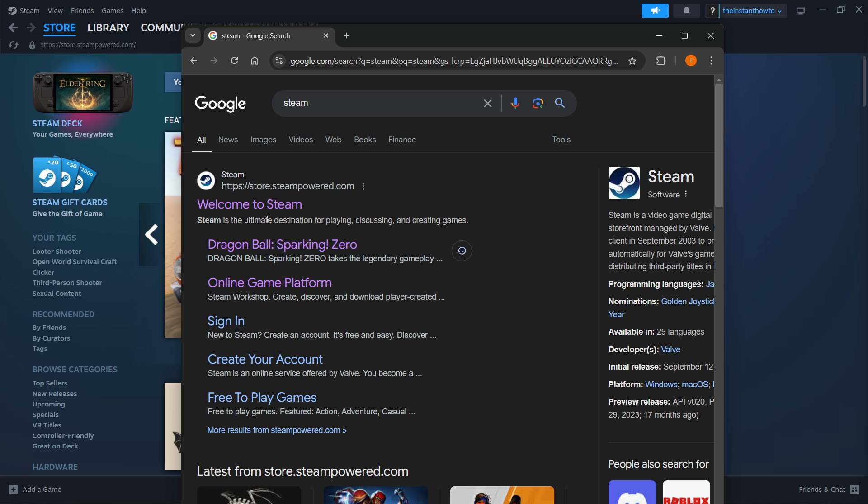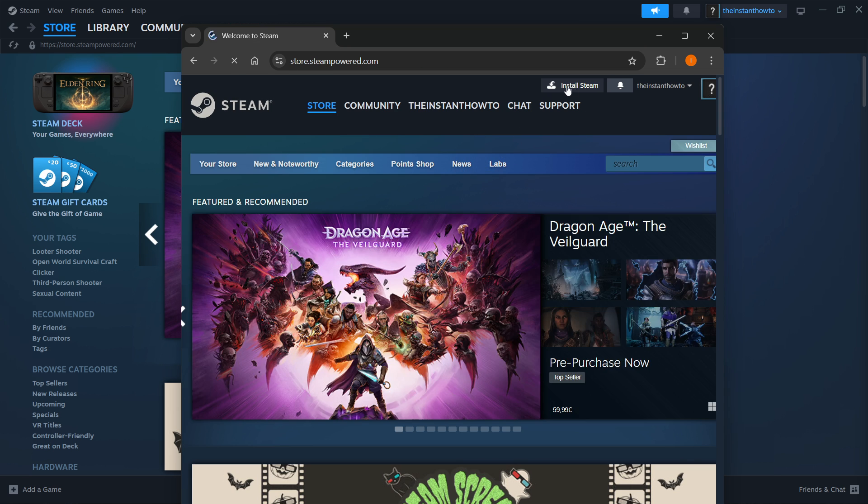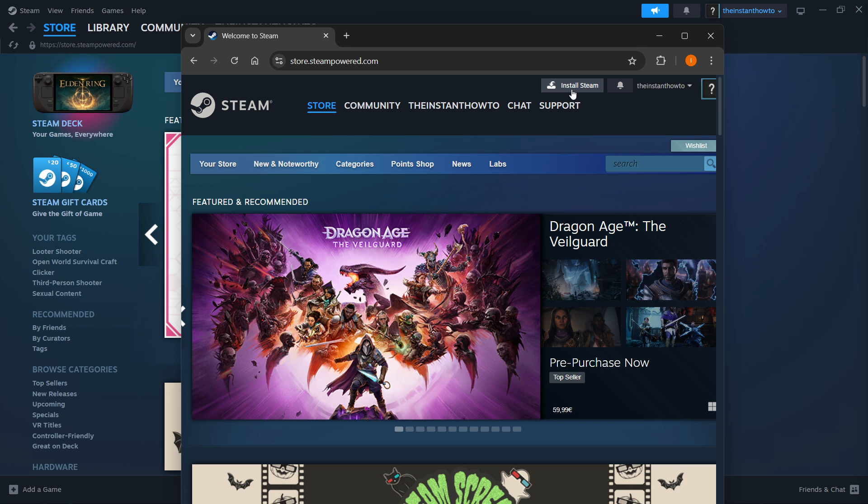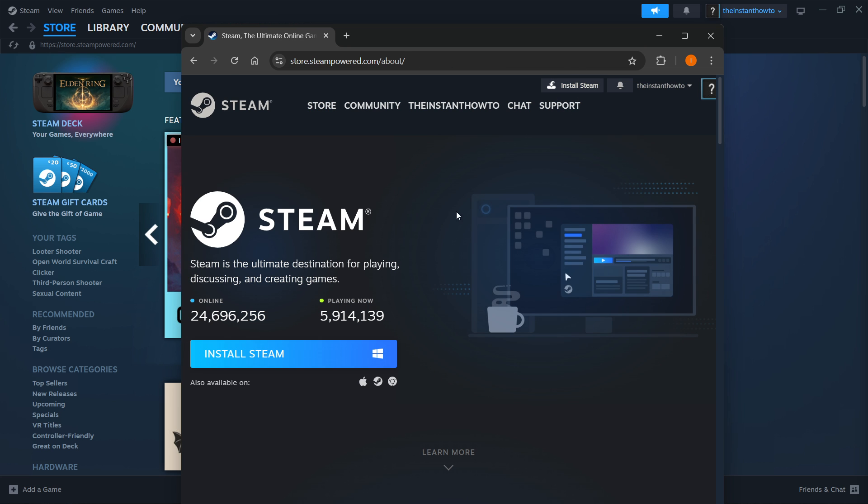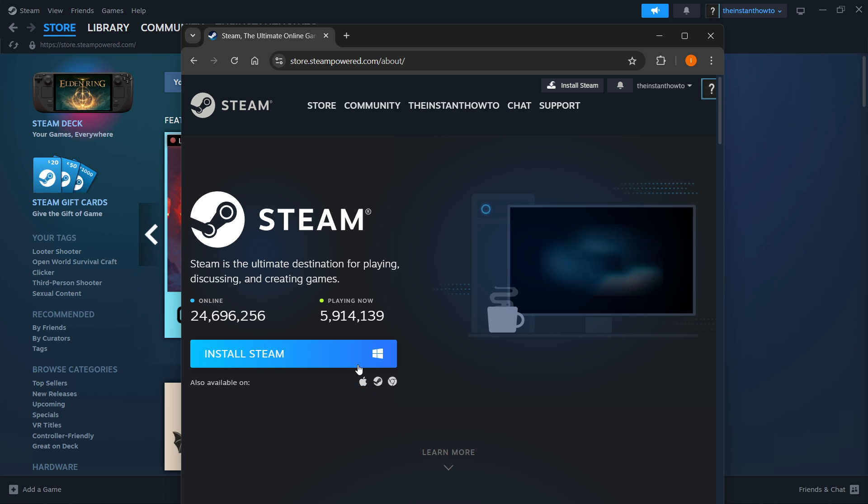Then click on the website, and inside their website, you'll have to press Install Steam at the top middle of your screen. Click on it, then select your platform and click Install Steam yet again.